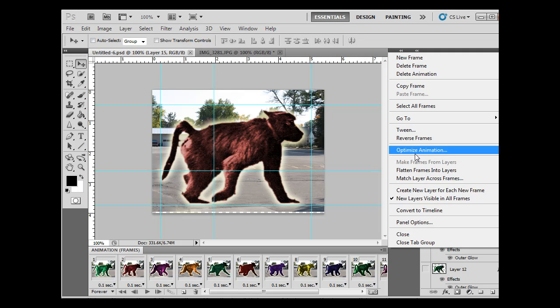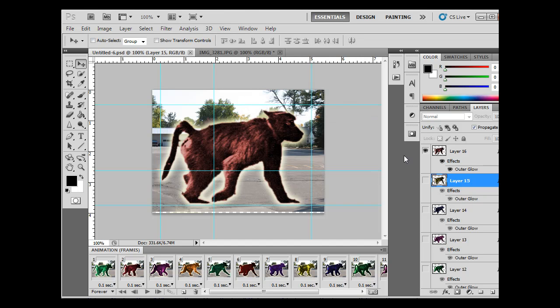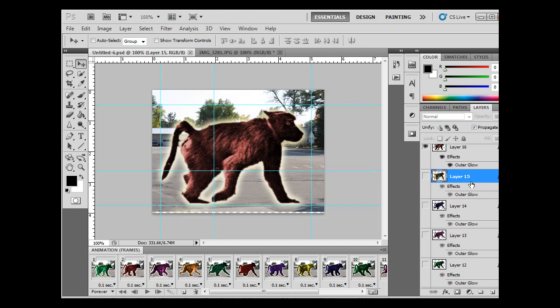Optimize Animation, now I'll cancel that. Also, on this last frame, the background has moved, so let's take a look at that.